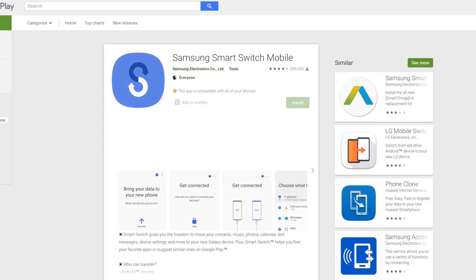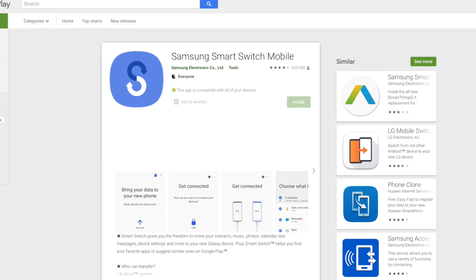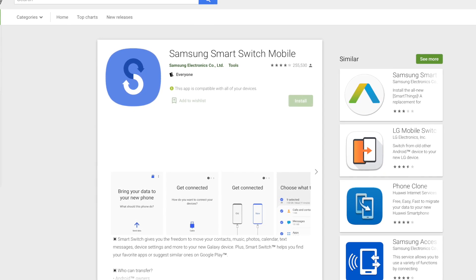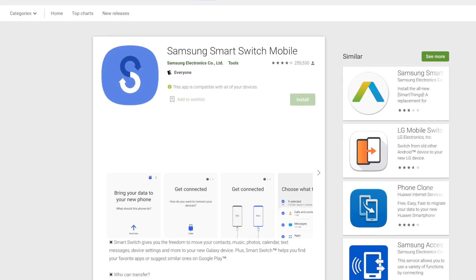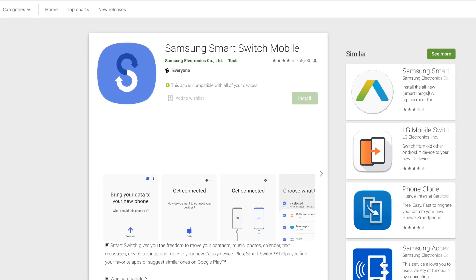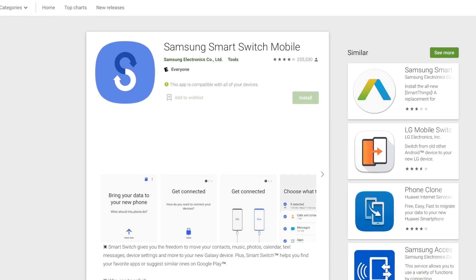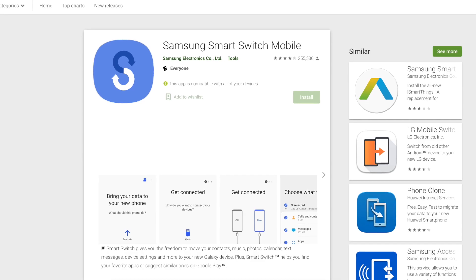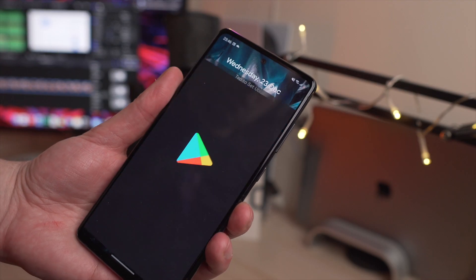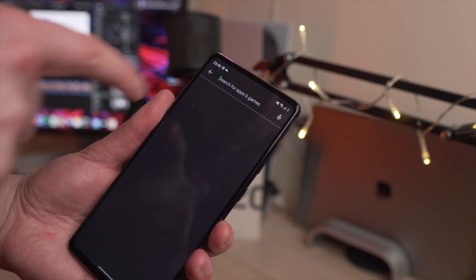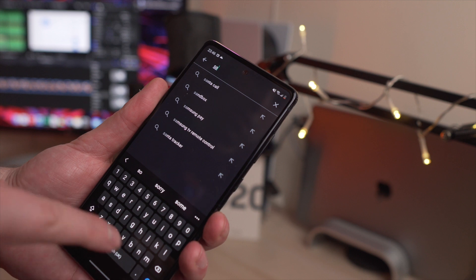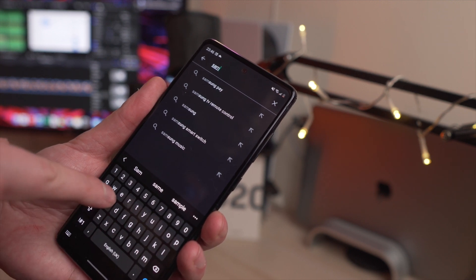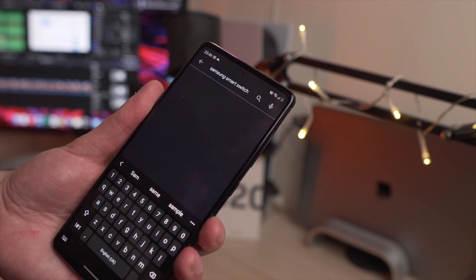Just like any other phone, you might want to go ahead and try using the Samsung Smart Switch app that can come with the Samsung phone. But first of all, you need to actually download that onto the Samsung phone. You can find this on the Google Play Store, and it's as easy as any other app to download. Once you have downloaded it, then all you need to do is follow these next steps.